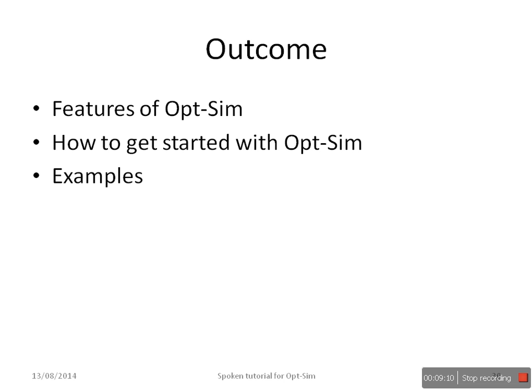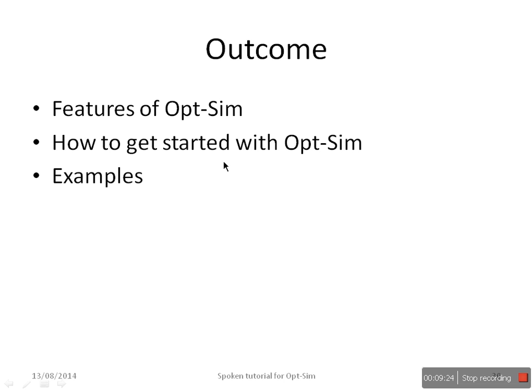The expected outcome from this tutorial is you should be able to know the features of OpSim, you know how to start OpSim, and you know to simulate a simple example in OpSim. Thank you.